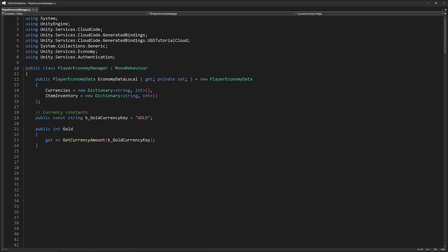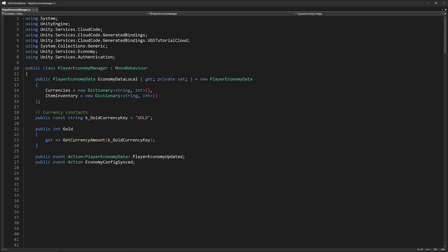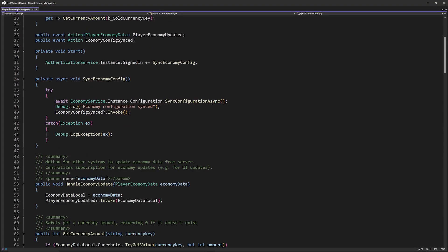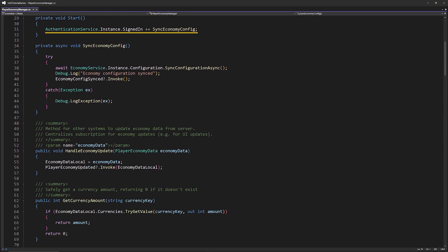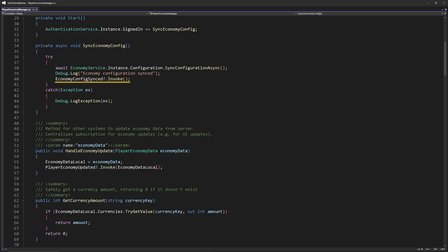We then define two events, player economy updated. This gets invoked whenever we receive new economy data. Other systems like the UI or store managers can subscribe to this to refresh what they display. Economy config synced is fired once the configuration from the economy service has been downloaded. This includes the purchase setups we define in the Unity dashboard. In start we subscribe to the signed in event from the authentication service. Once a player signs in we call sync economy config, which downloads the latest economy config from the server and fires economy config synced. By the time you want to initialize the store UI or use the economy definitions we're working with up-to-date data from the dashboard.